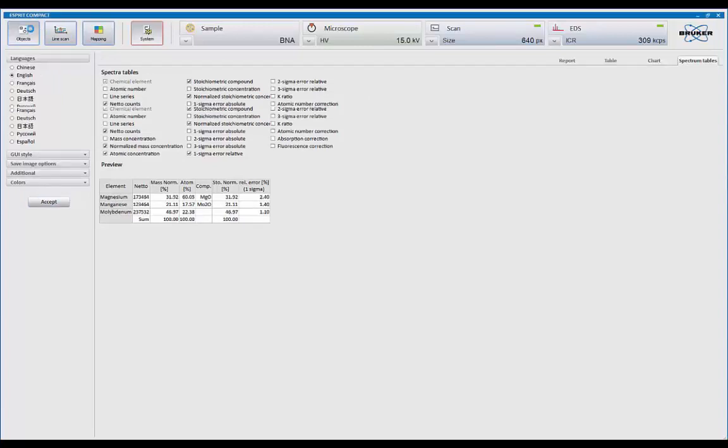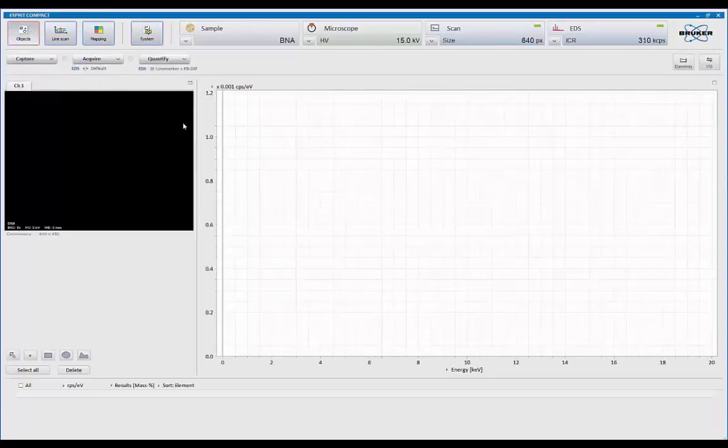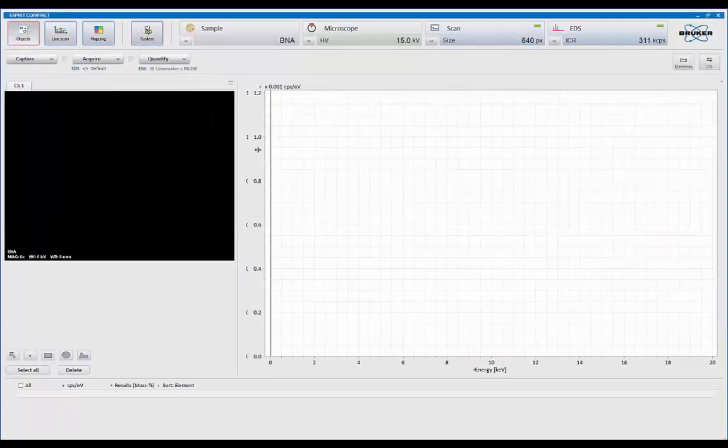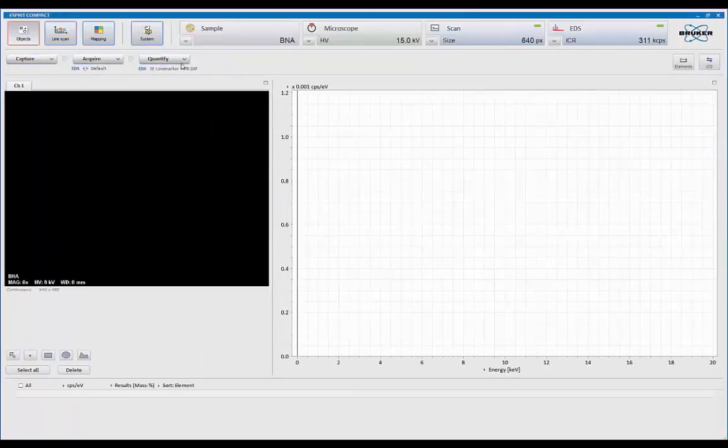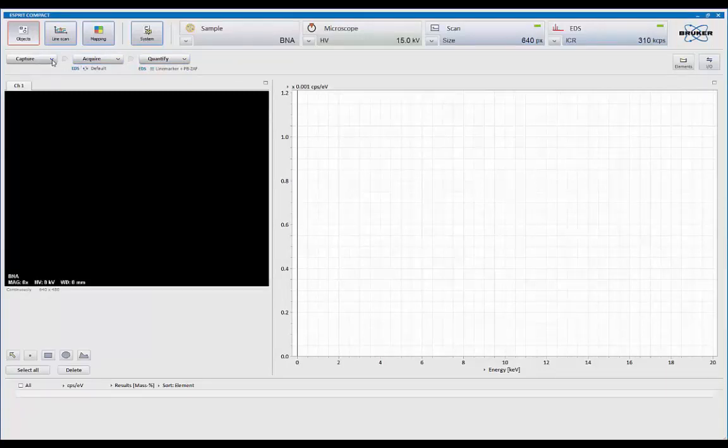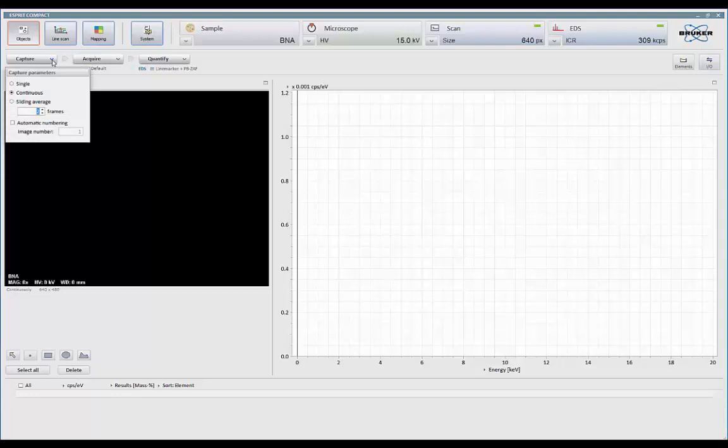So now let's go over to object mode. Now in object mode, I can now collect the image. So I can simply say capture. So any place in the software where you see a down arrow key, that's your menu. So if I click on that, here's all the controls for capturing an image. So we can do a single frame, a continuous frame, and you can do sliding average. You can also activate automatic numbering if you wish.